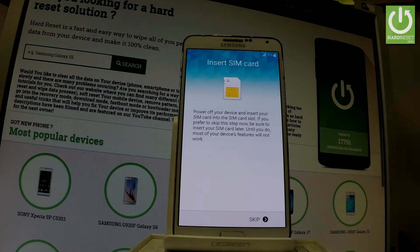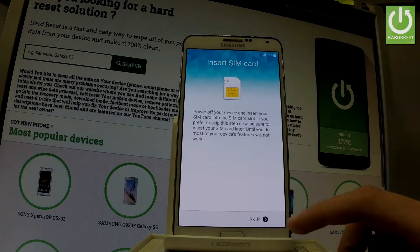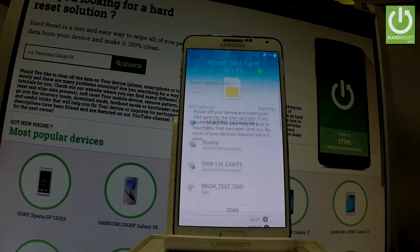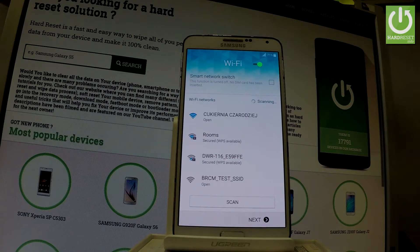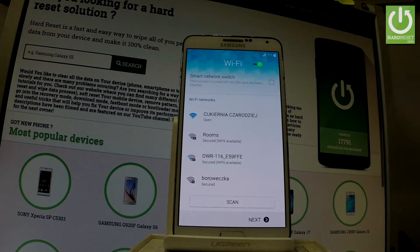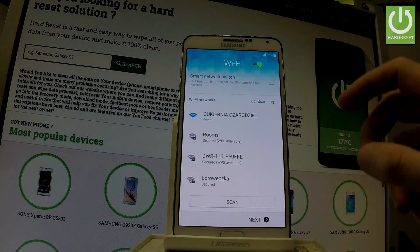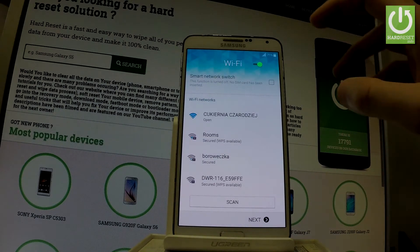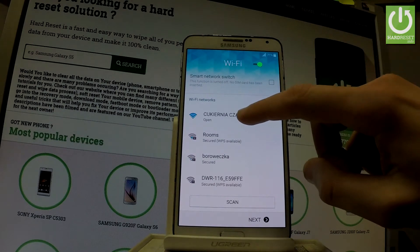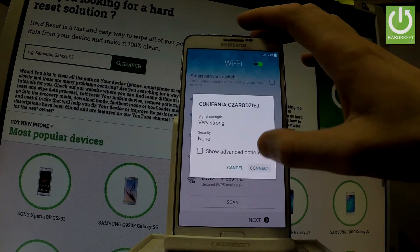You can insert a SIM card, but you can also activate your phone without one, so let's choose Skip. Here you have the full list of available Wi-Fi networks. It's not necessary — you can activate your device without Wi-Fi by choosing Next — but it's always good to have an internet connection, so let me connect to my Wi-Fi and choose Connect.